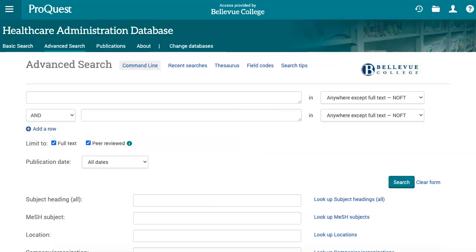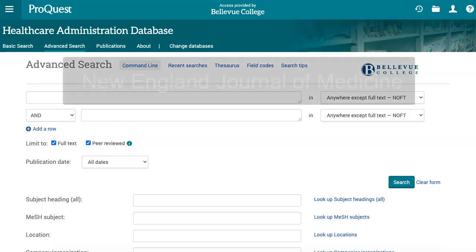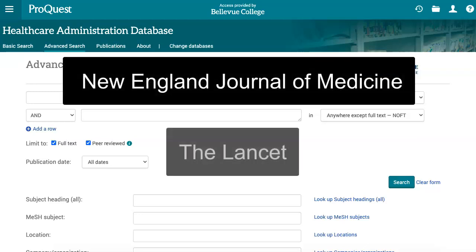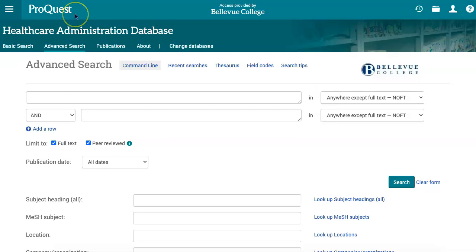The database contains journals and sources from both the health care field and the management field. Two notable health-related journals included are the New England Journal of Medicine and the Lancet. Right now we're looking at the database's advanced search page, which is the page that you reach by selecting the link on the BC Libraries databases list.